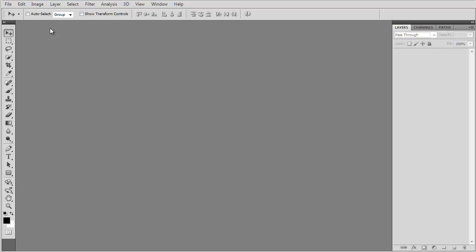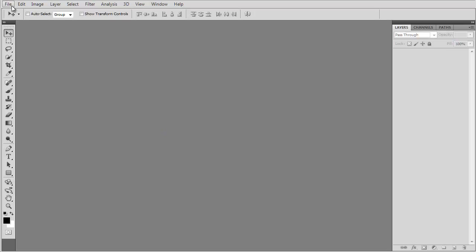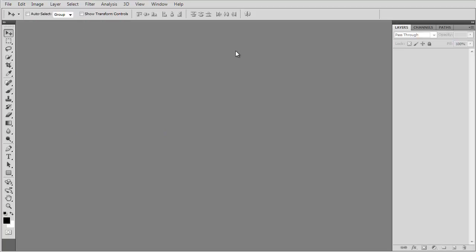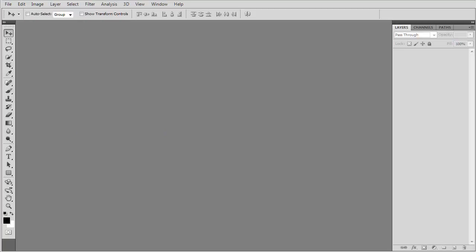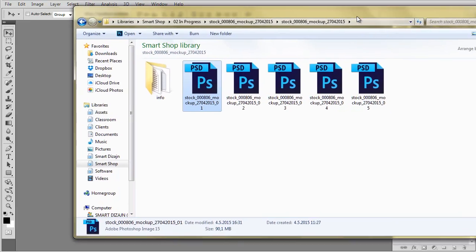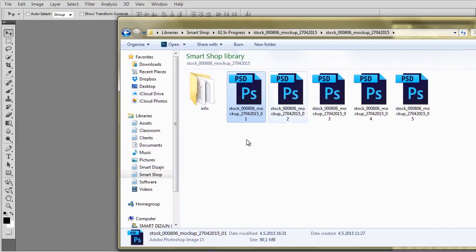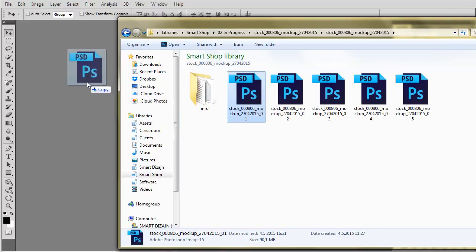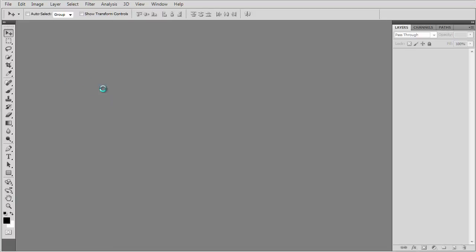So, let's first open the file. There are two different ways of opening the file. We can go to file open menu or if you work in Windows, you can just simply drag and drop your mock-up from your Windows Explorer to your Photoshop.